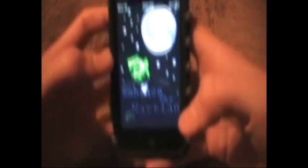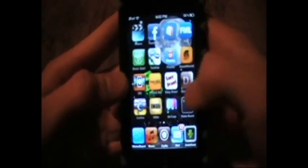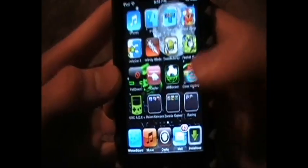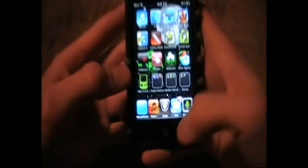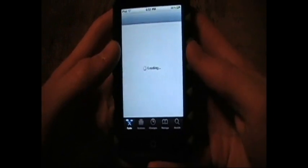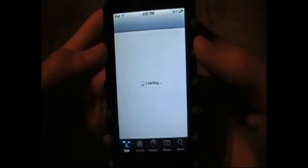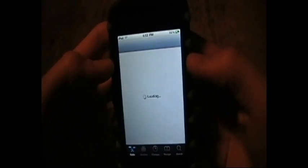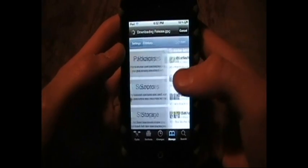For starters, you have to have a jailbroken iPod, and the icon is going to look like that one right there. What you want to do is go into Cydia, go into Manage Sources — gotta wait for it to load — Manage Sources.